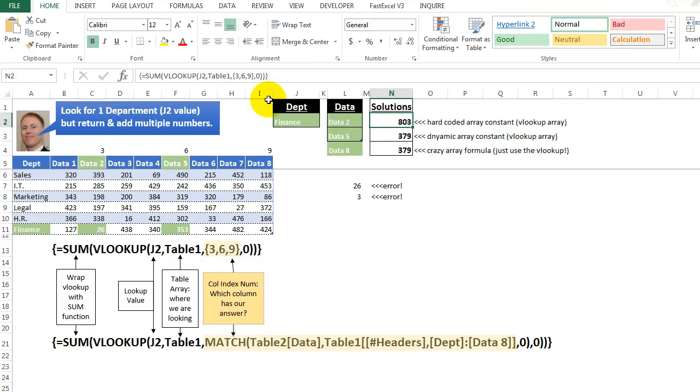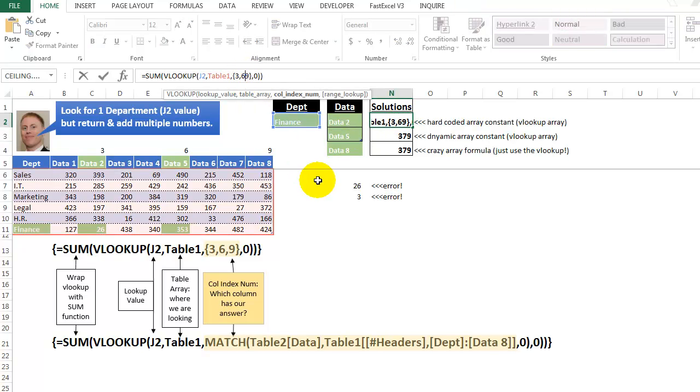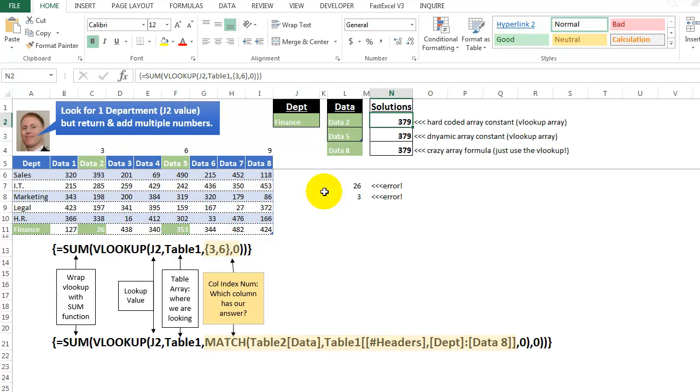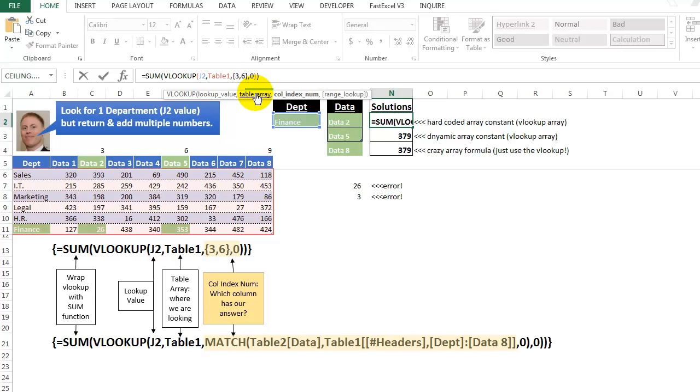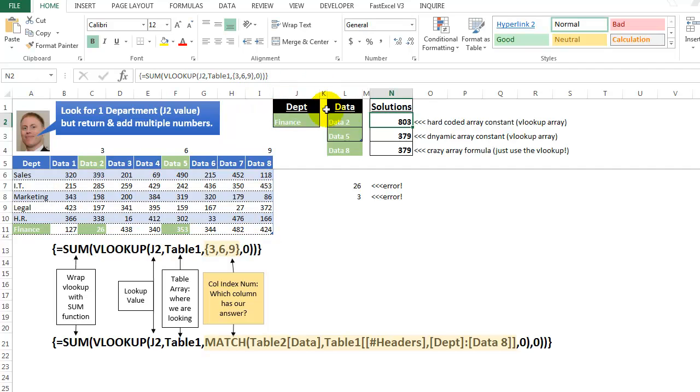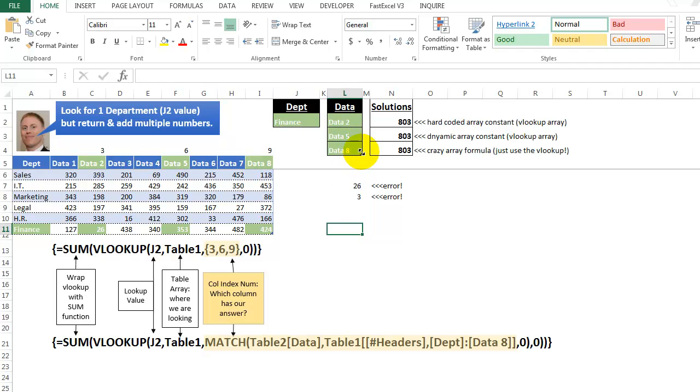So we can just shrink it, or if we wanted to change it again, let me just go back here and put in the 9 again, Control-Shift-Enter, and I come down here. Let me just go to a blank cell. Go like that, drag this down, and we're back to 803 for all of them.